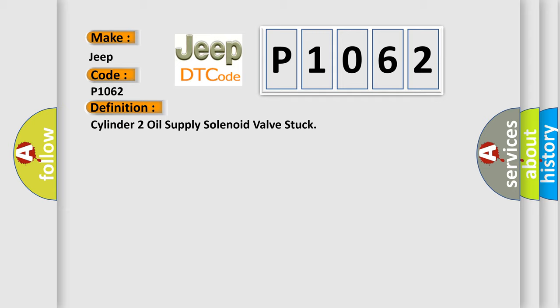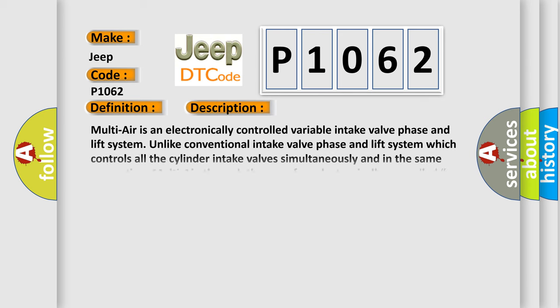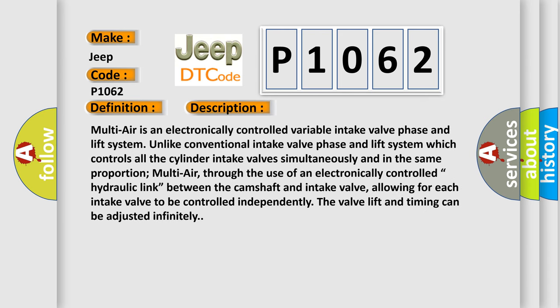And now this is a short description of this DTC code. Multi-air is an electronically controlled variable intake valve phase and lift system. Unlike conventional intake valve systems which control all cylinder intake valves simultaneously and in the same proportion, multi-air, through the use of an electronically controlled hydraulic link between the camshaft and intake valve, allows for each intake valve to be controlled independently. The valve lift and timing can be adjusted infinitely.